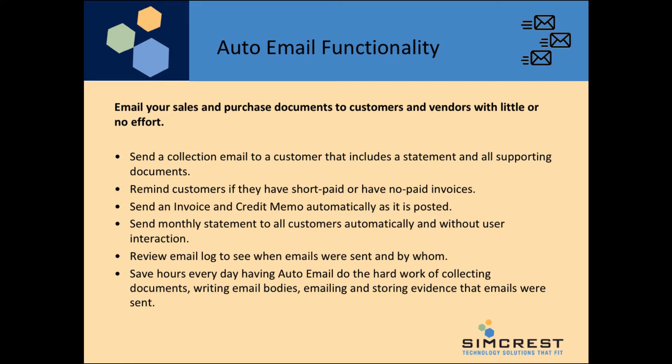With one click, you can send a collection email that includes a statement and all supporting documents, or remind your customers if they have short-paid or non-paid invoices.